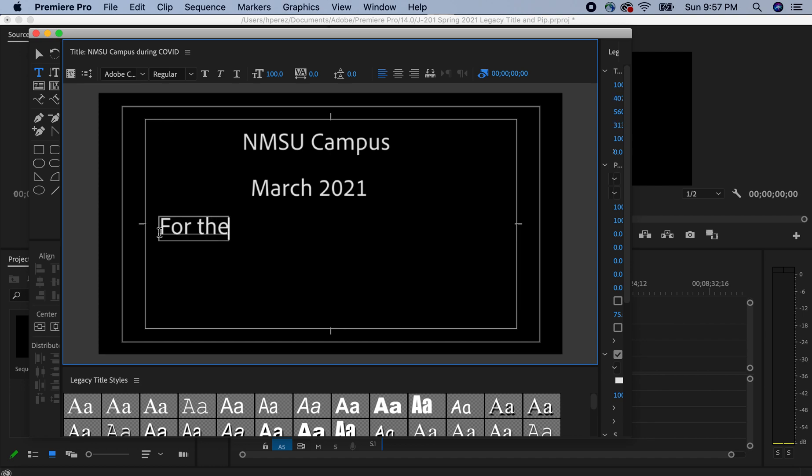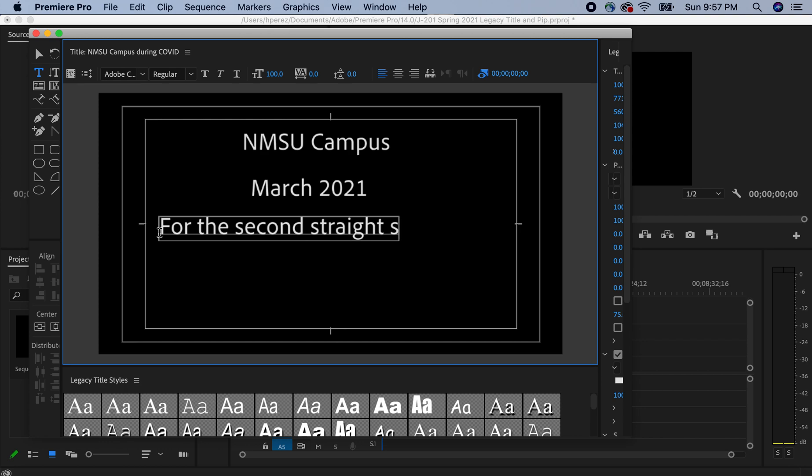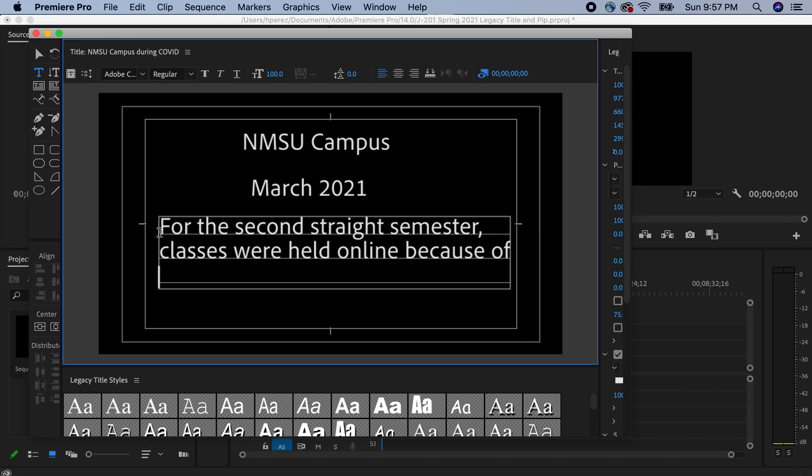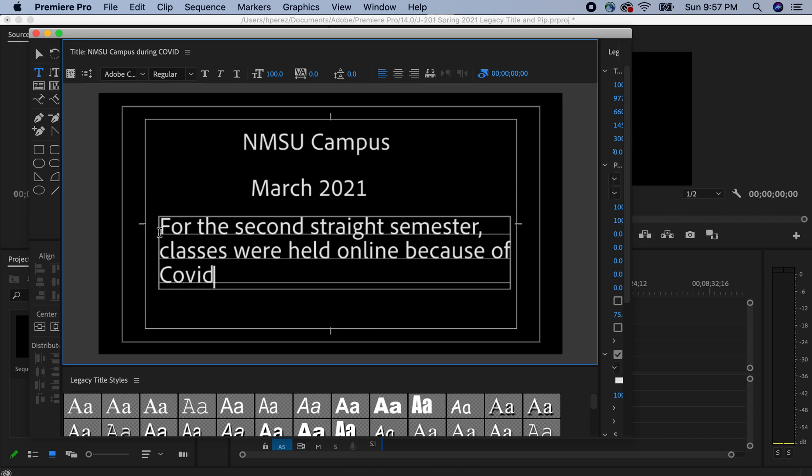For the second straight semester classes were held online because of COVID-19 social distancing rules.